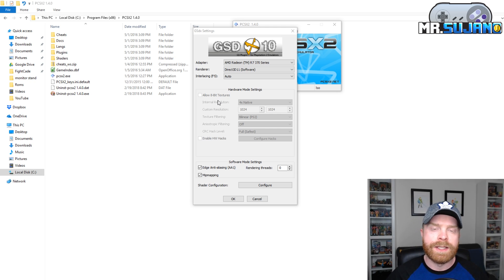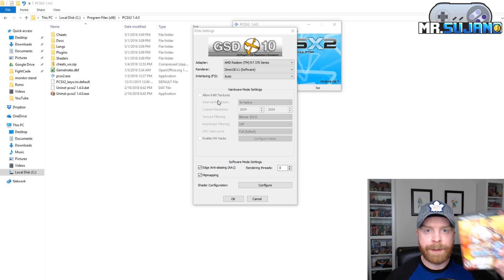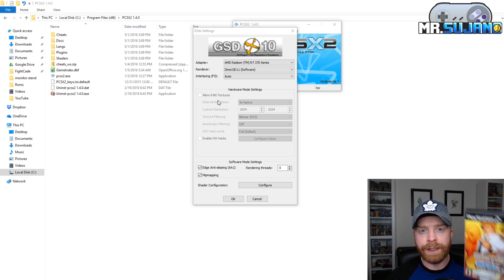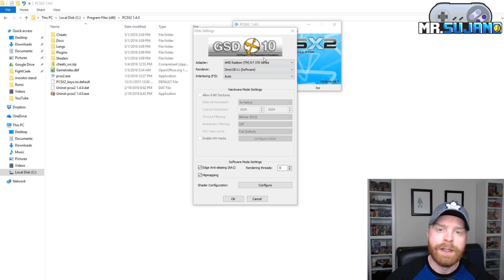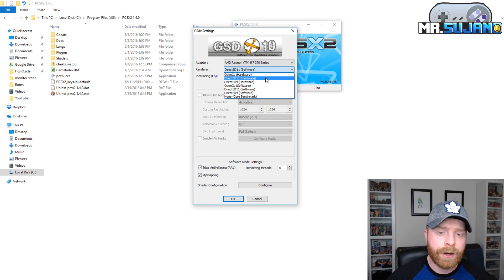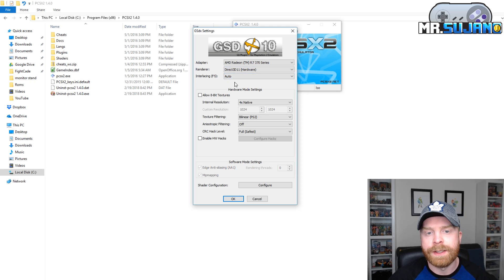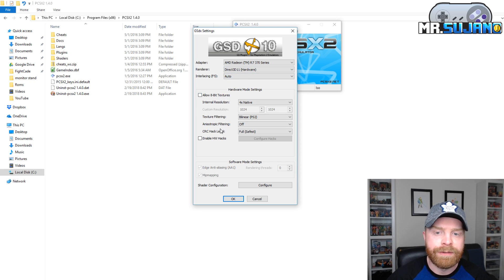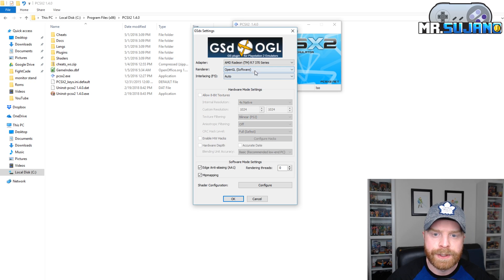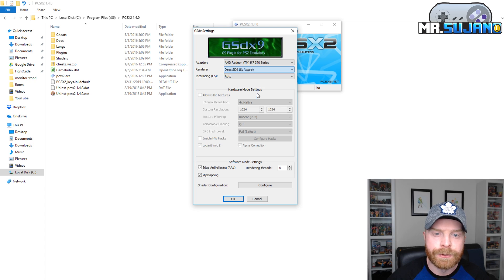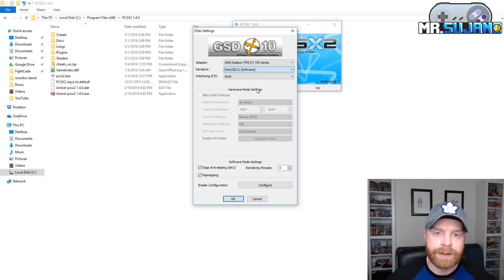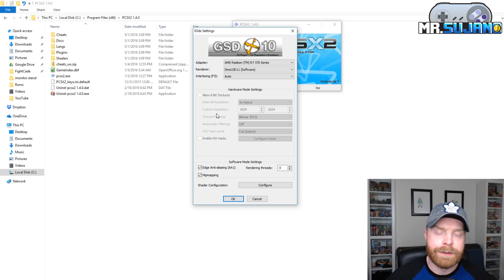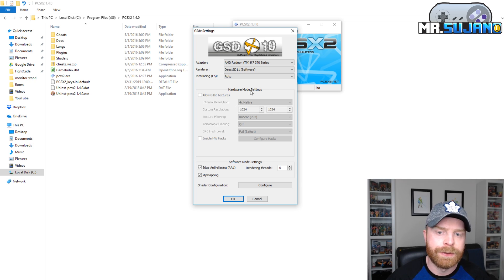Now if I want to emulate a different game, for example, Capcom versus SNK2 here, I will have to change this into Direct3D11 hardware. And when Direct3D11 hardware is selected, I can now upscale if I feel like it and make the picture better. So if you're using software settings, for example, OpenGL, Direct3D9, Direct3D11, you do not have the option to upscale picture, for example, the internal resolution, the texture filtering, anything like that.